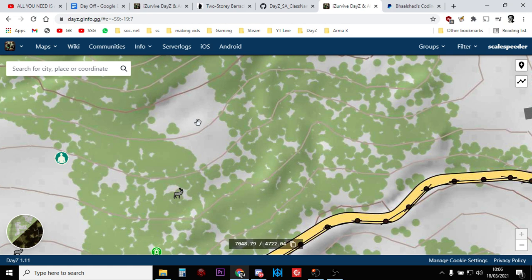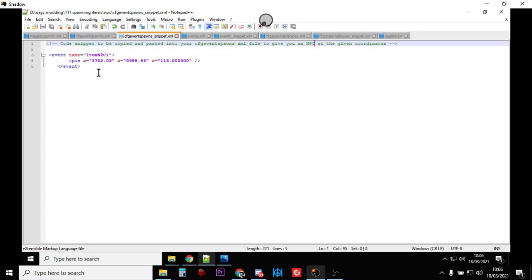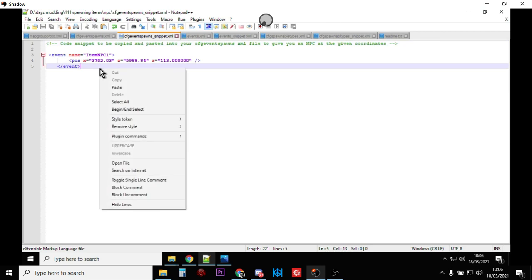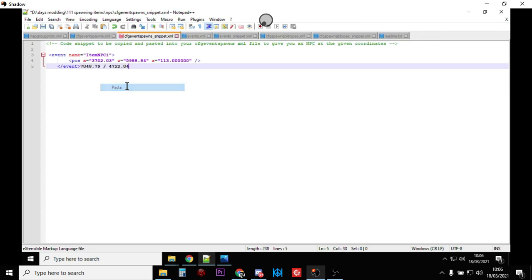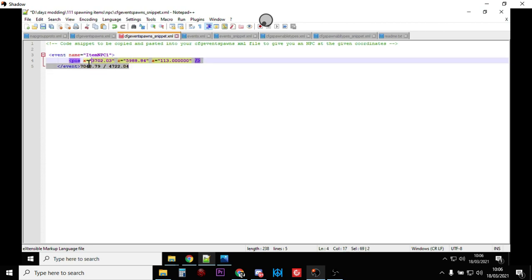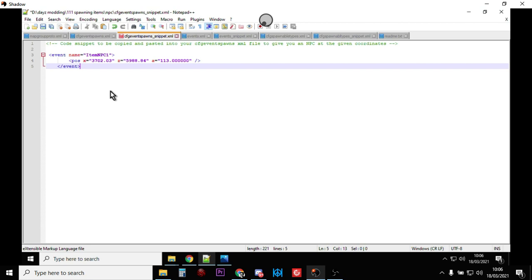And then you can paste it in, and then you can copy the X over the X, and the Z over the Z, and then get rid of those, and then that will be the position where your NPC is going to spawn in.